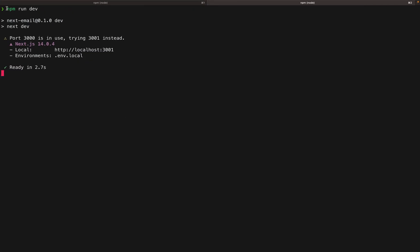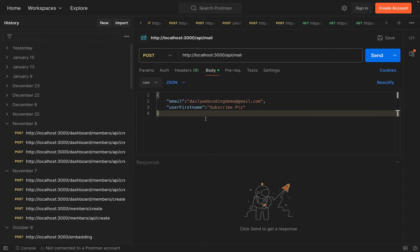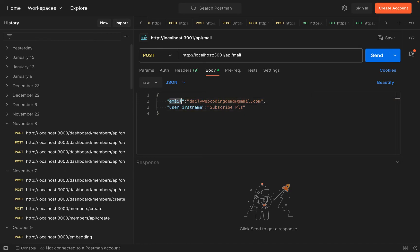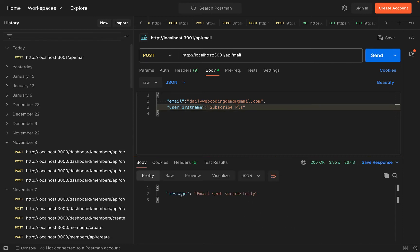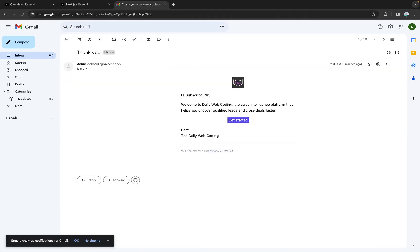Now let's run 'npm run dev' in our terminal. Since port 3000 is used by the email preview, the dev server will run on localhost 3001. To test this, I'm going to use Postman to make a POST request to our email API at localhost 3001/api/mail. For the body, I'll use JSON with an email and a username. Let's hit send. The email was sent successfully! Going back to my inbox, I can see the email was received with the username we sent.